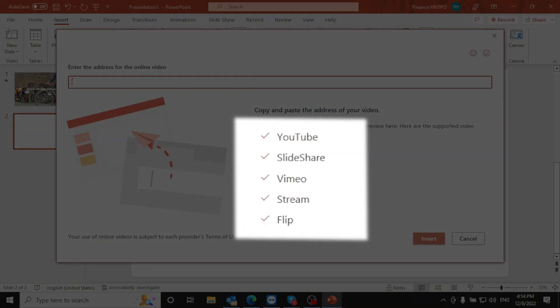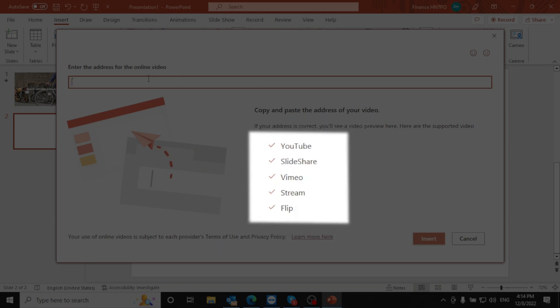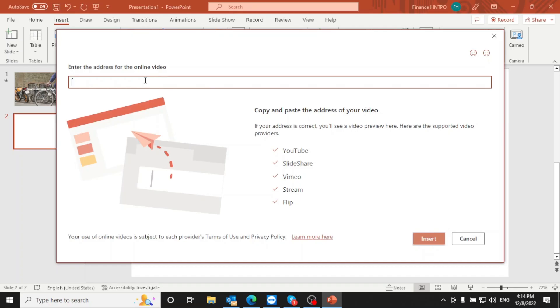You can add video from YouTube, Slideshare, Vimeo, Stream, and Flip. Let's try YouTube.